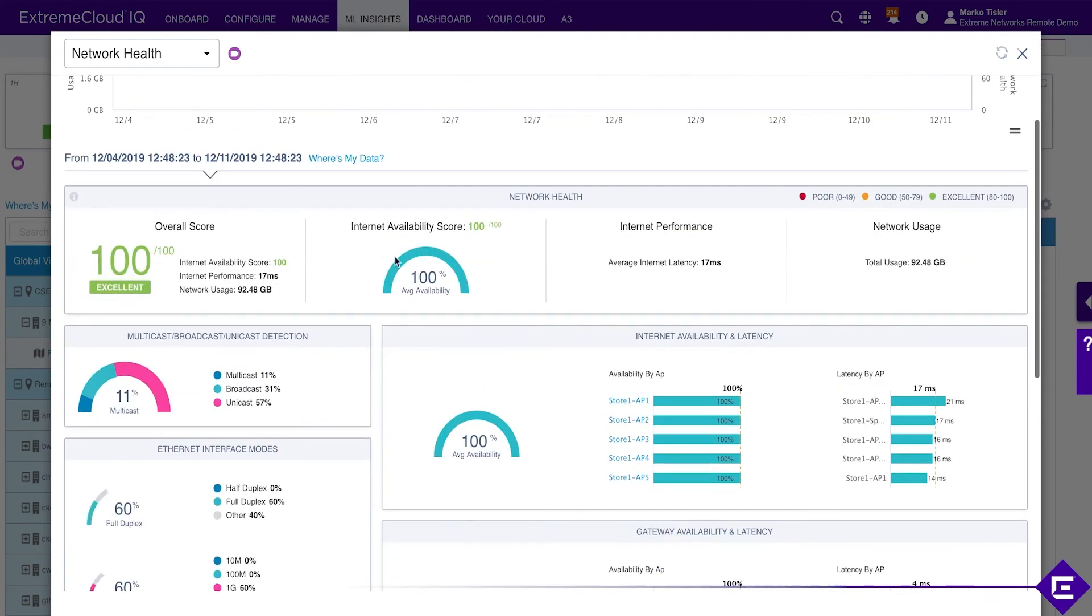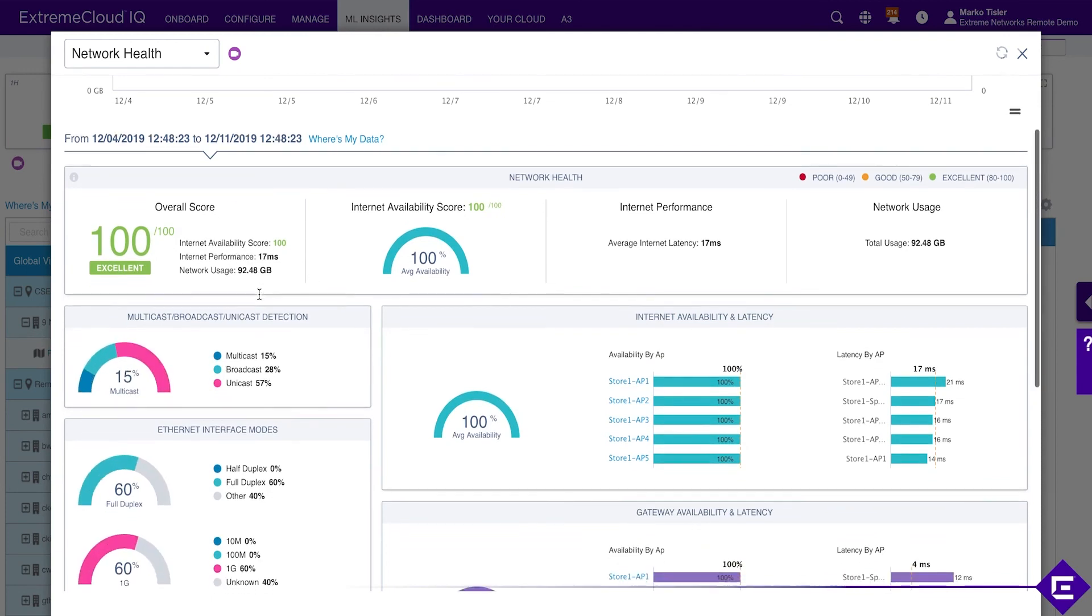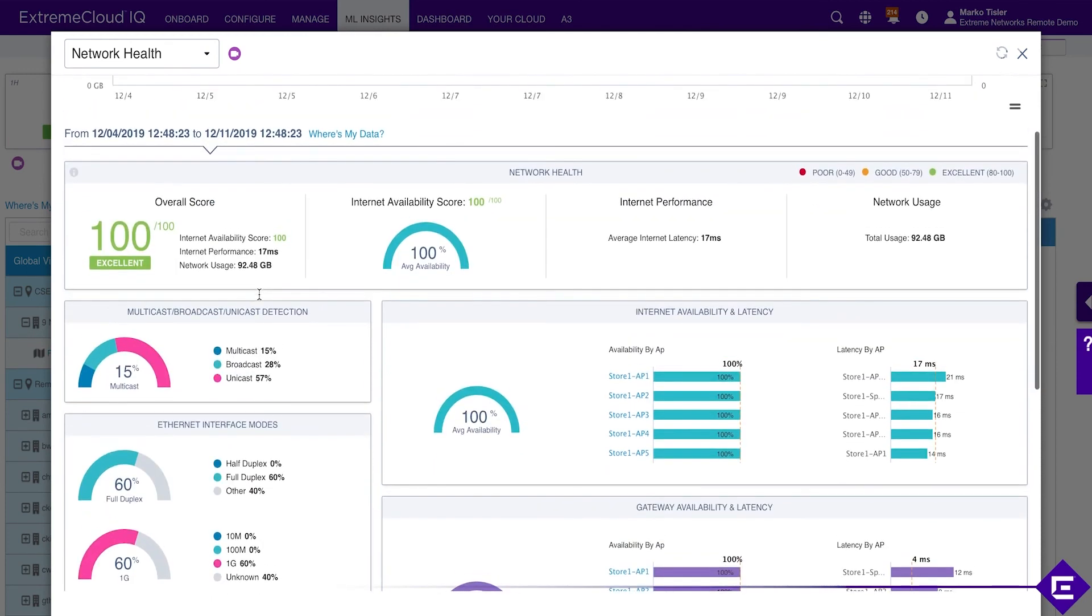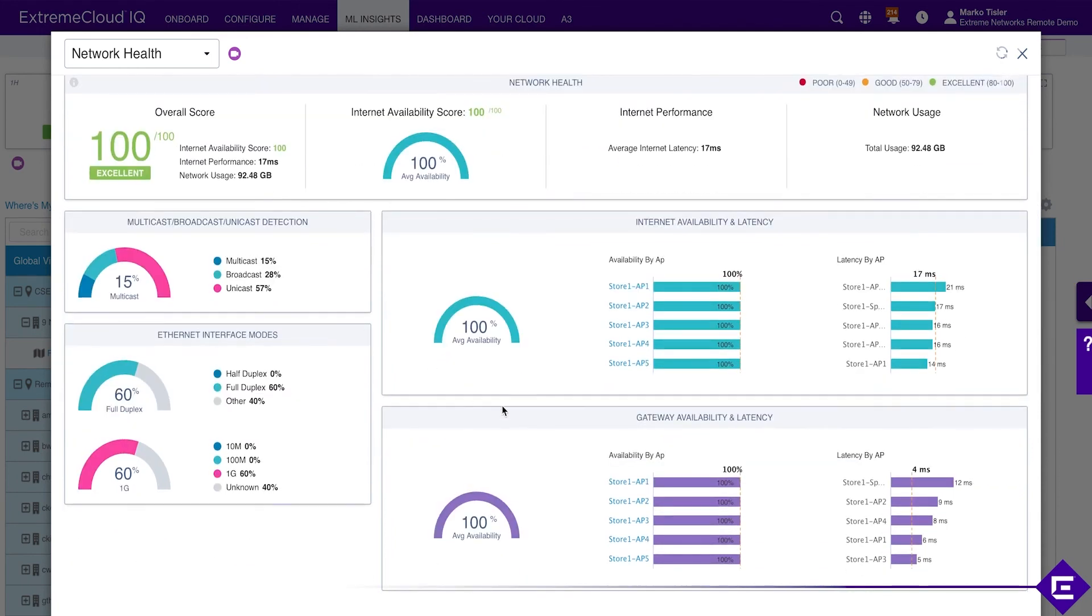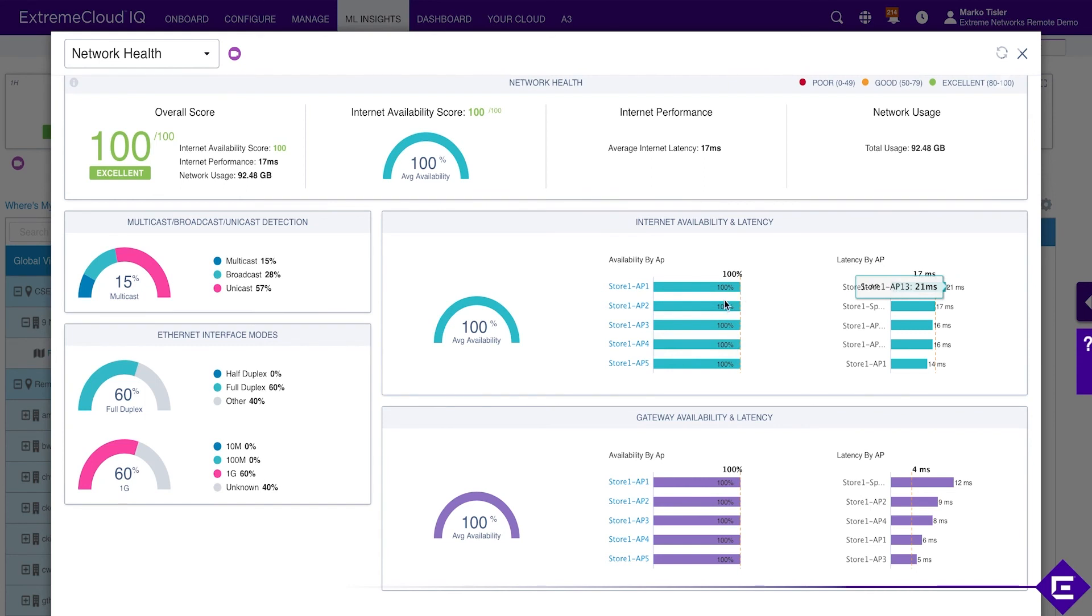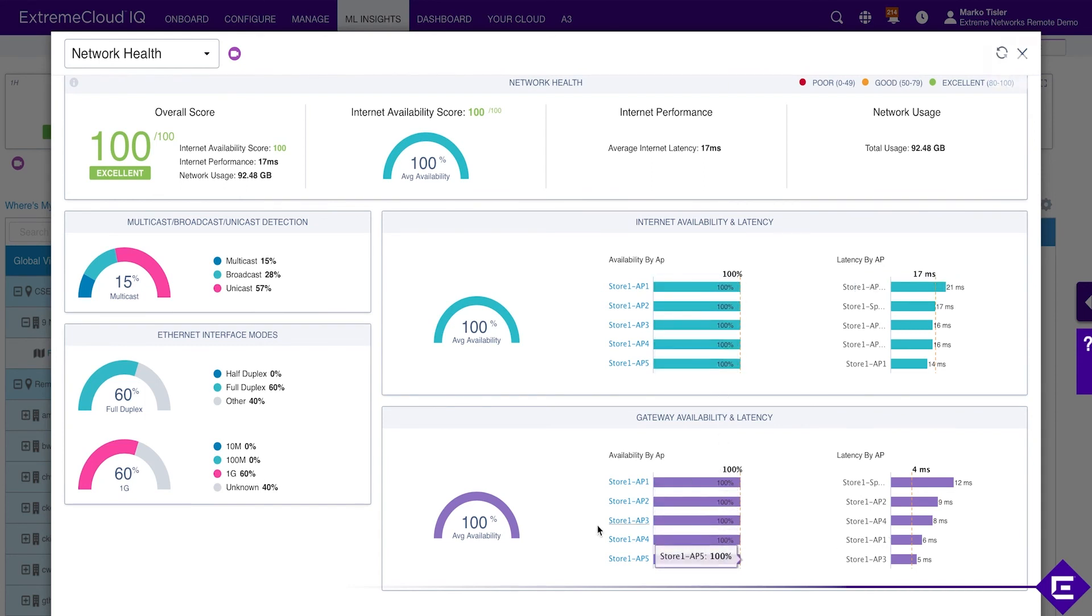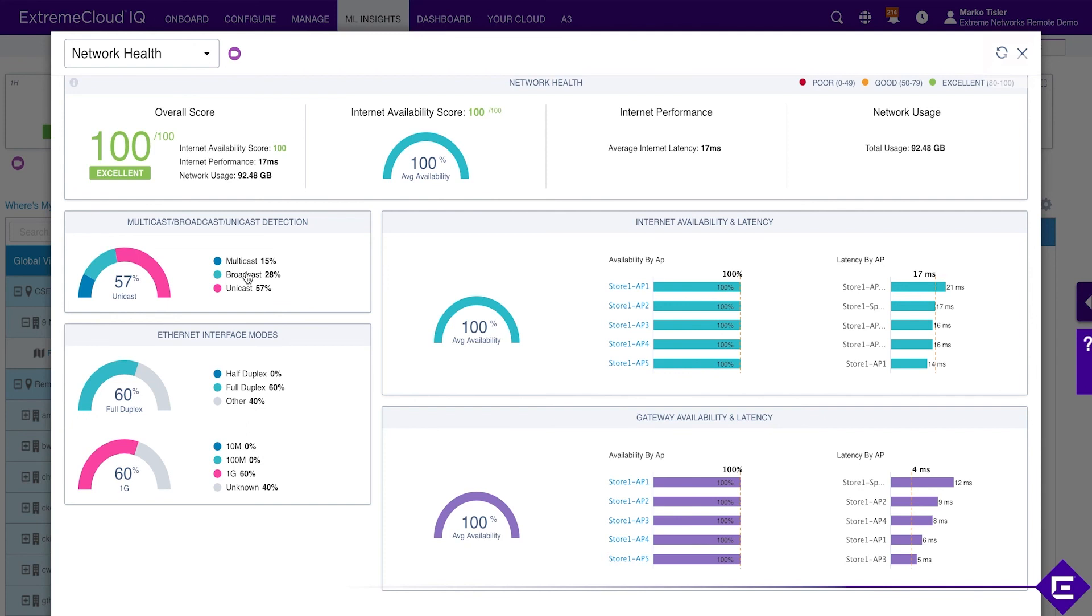What you see here is overall score of the network. Everything is looking okay. All the services are up and running. All the access points have internet connectivity. Default gateway is available on all of the access points that we're monitoring. There's low utilization of multicast. Most of the traffic is unicast, which is good. We're not seeing any adverse effects of broadcast or multicast traffic.